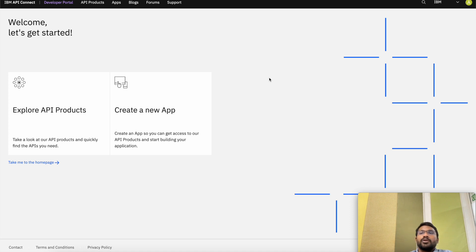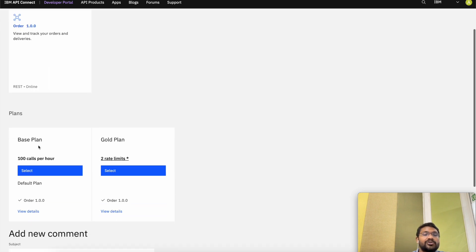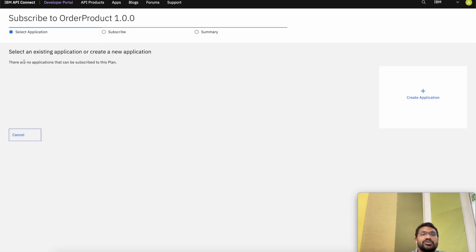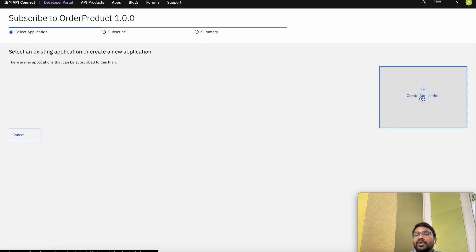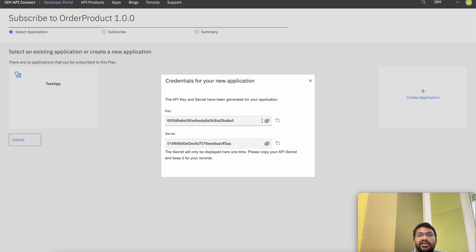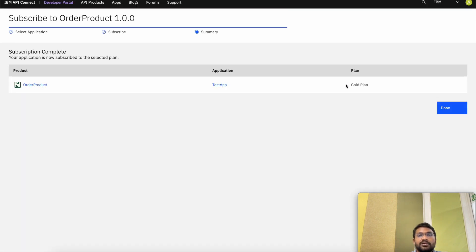This is what the developer portal looks like to the consumers or developers. Let's go to the Explore API Products tab where we can see the product that we have just published in our catalog — Order Product 1.0.2 — which shows the APIs that are packaged in the product and also the plans that were set. Let's go with the Gold Plan that we have created. It asks us to select an existing application or create a new application. Let's create a new application and give it a title of Test App, save it, and we get an API key and API secret. Select the app that we have just created, click on Subscribe, click Next, and we get a summary that the subscription has been completed. Click on Done.